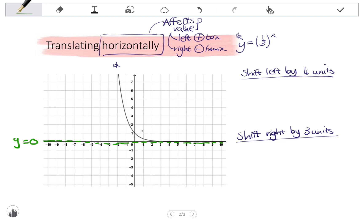Shifting left by four units: my y-intercept value will be moved four units to the left. The coordinates negative one, three will be shifted left four units to negative five, three. And we can draw the graph.